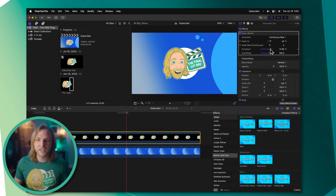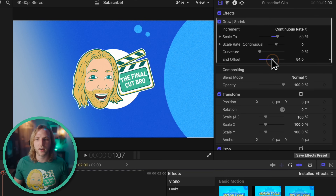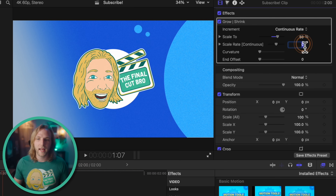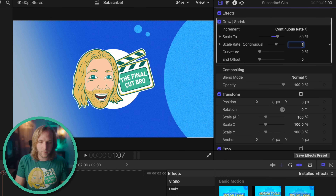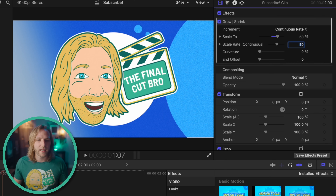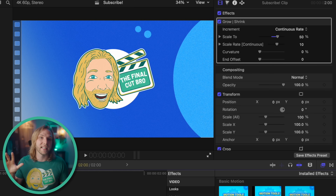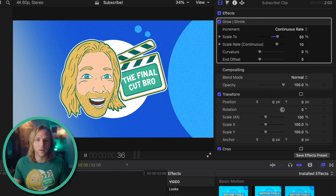We can also set this to a continuous rate, so if we want the scale to just keep on happening indefinitely, get rid of the curvature slider and end offset, then change it over to continuous rate and set the scale value to 10. Now over time this is just going to keep on adding 10 to our scale.